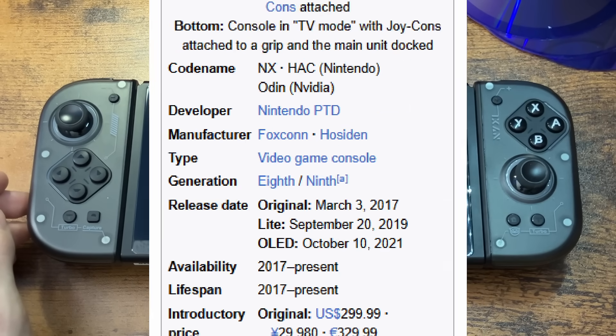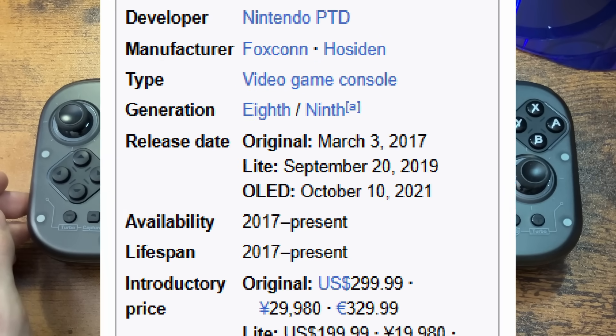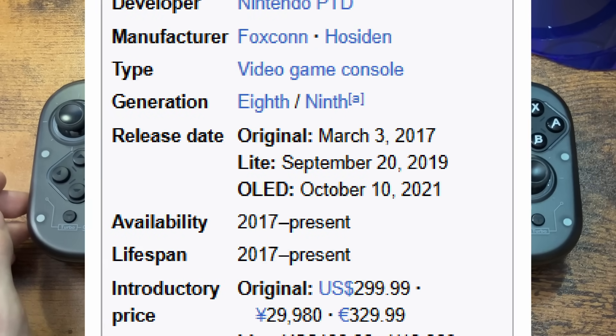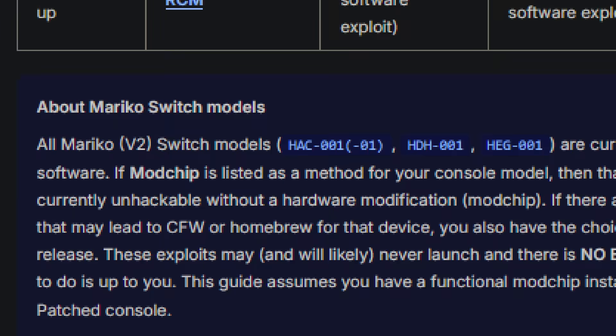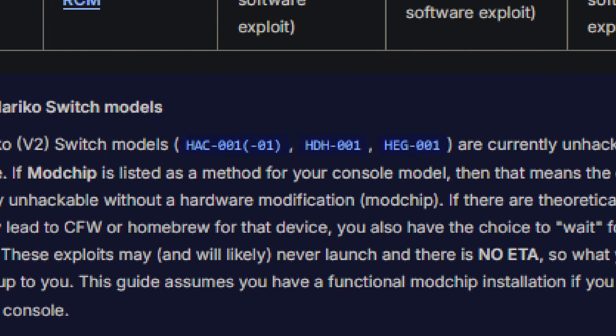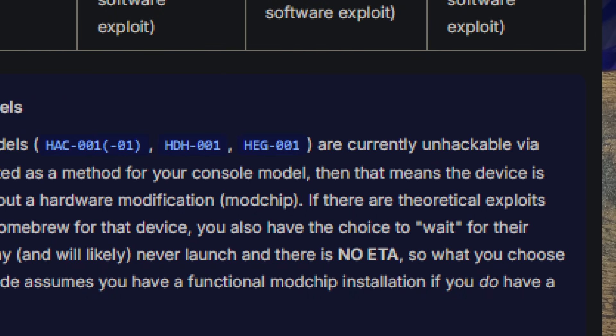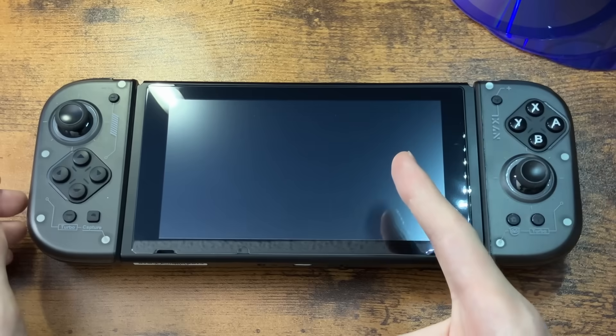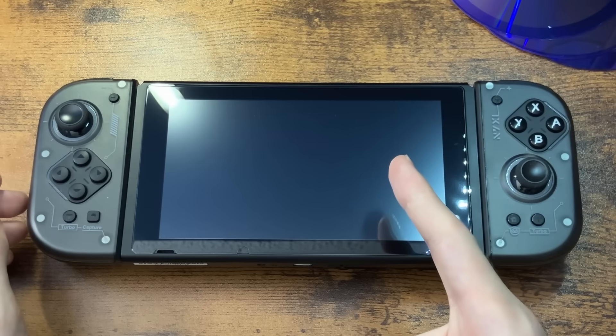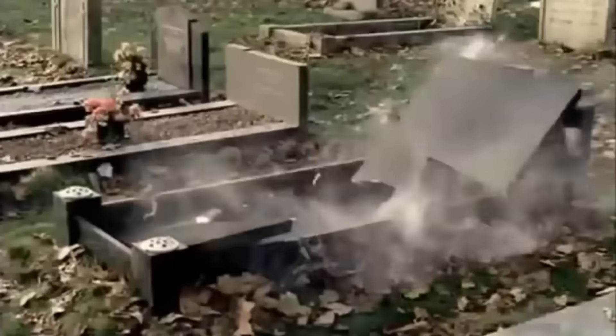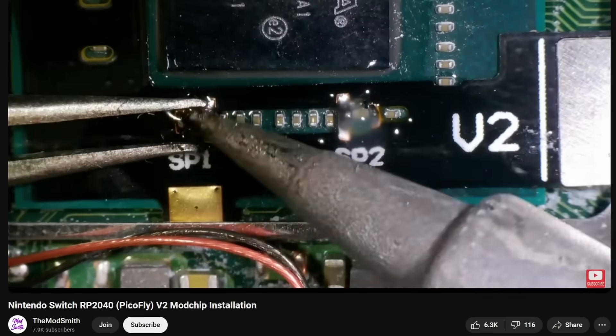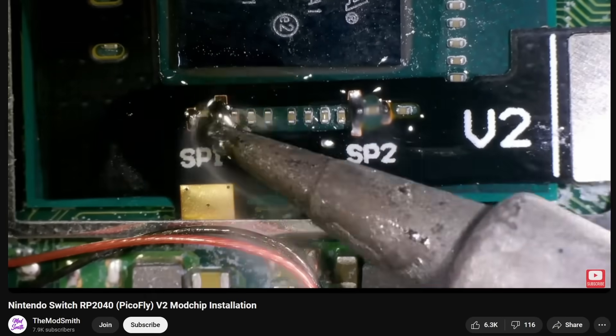The Nintendo Switch in its almost eight-year existence is pretty much impossible to modify, unless you got one before mid-2018, know how to time travel backwards, or just want to accelerate the aging process by trying to micro-solder a mod chip.